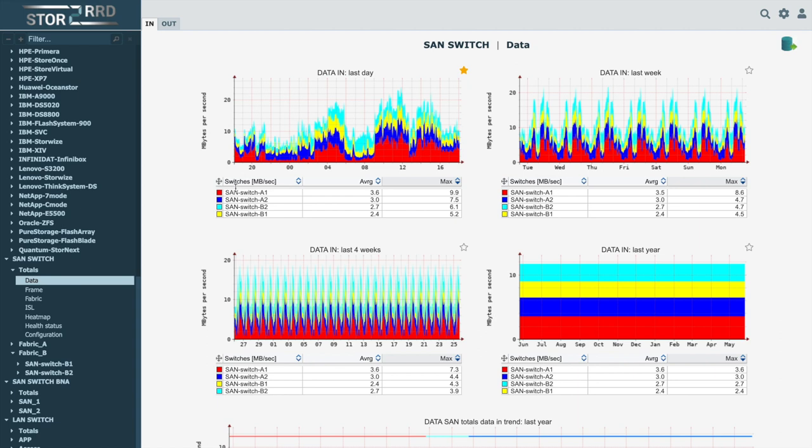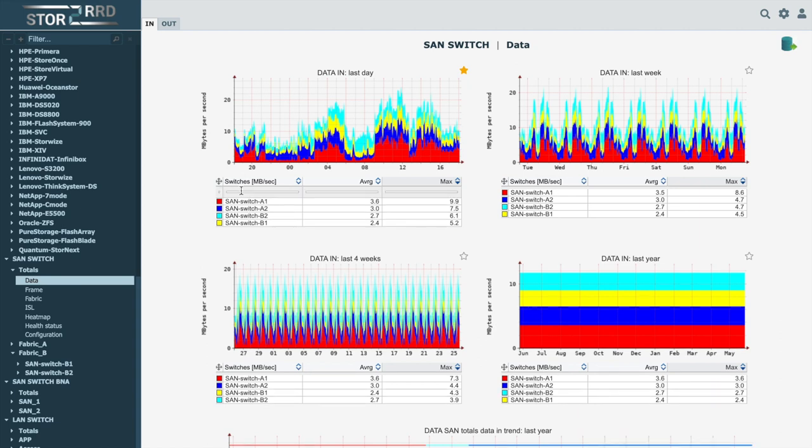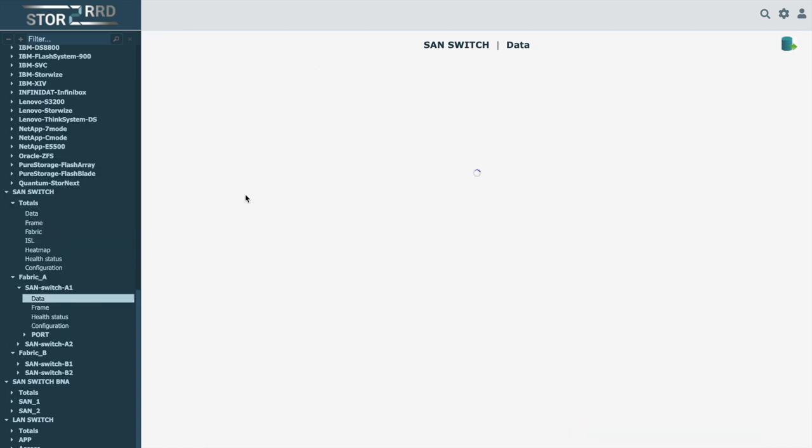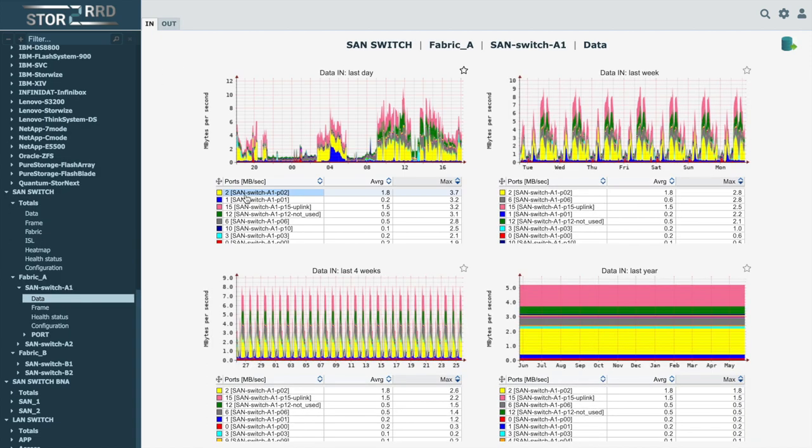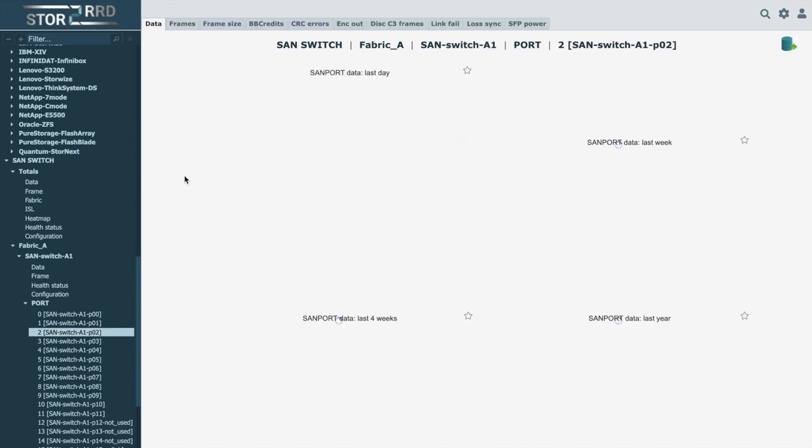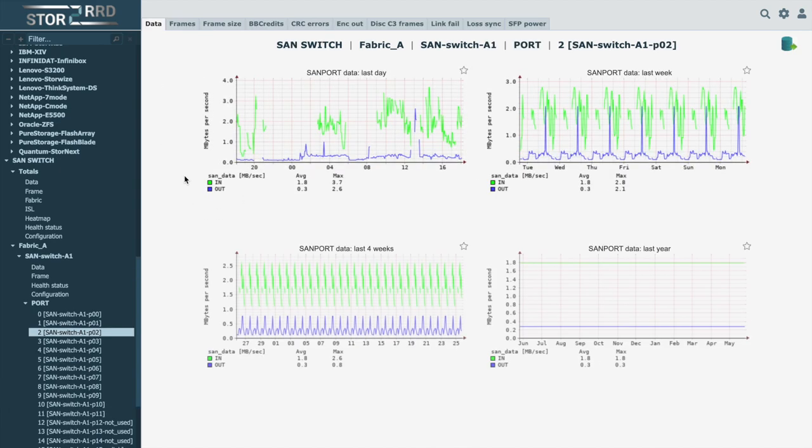It's possible to quickly display data concerning only one of the connected switches by clicking on its row in the table below the graph in the overview. Likewise, the details of a given switch can be quickly displayed to one of its ports.